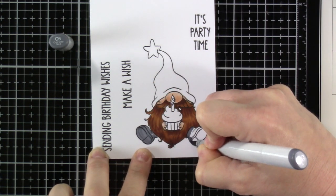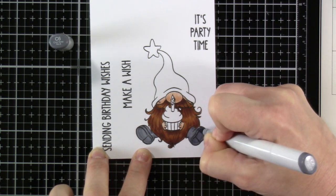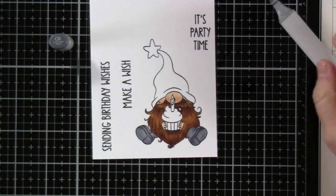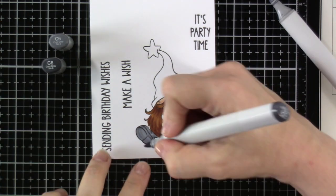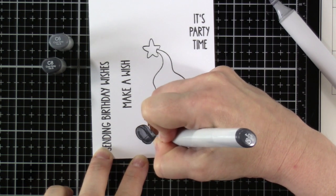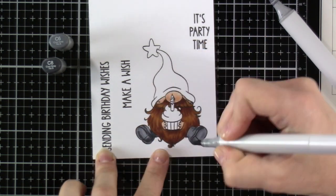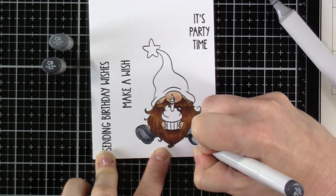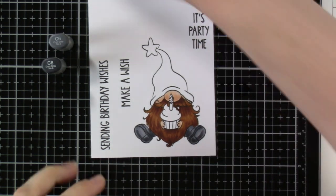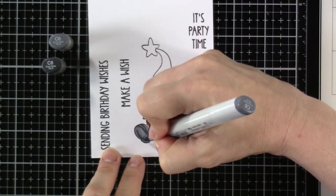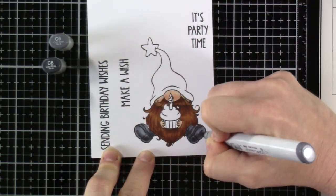For his boots, we've got some C6. I'm going to put that down first and then we'll bring in some C8 as our darker color. And then I'm going to bring back in that C6 just to blend that out just a tiny bit so it isn't so harsh.